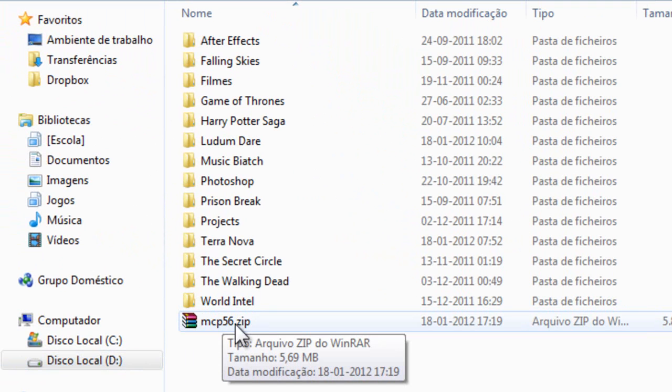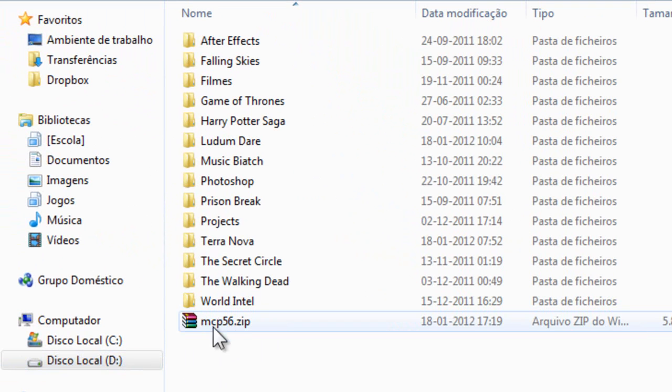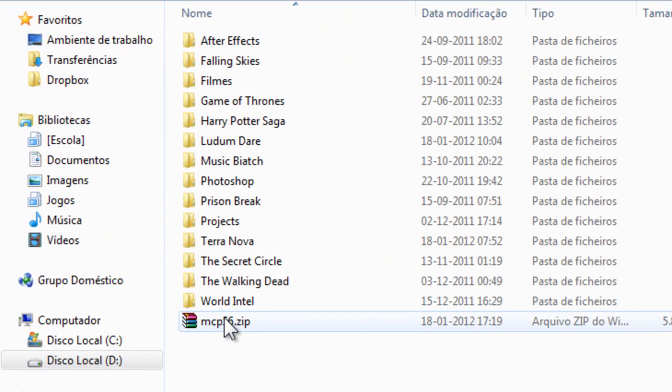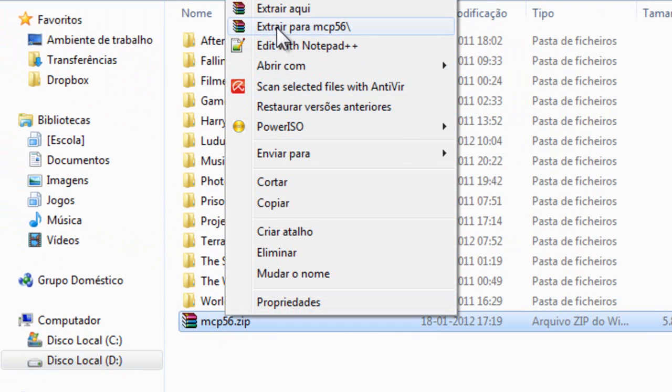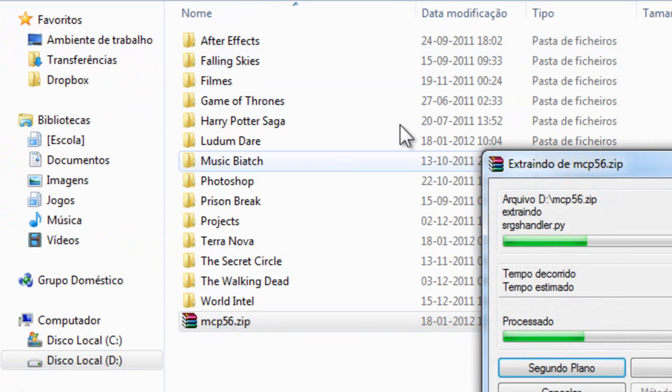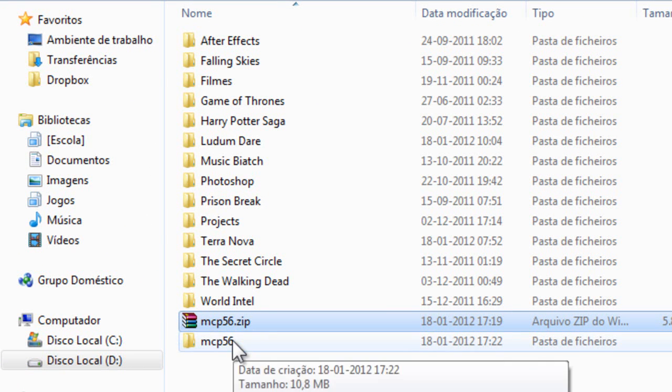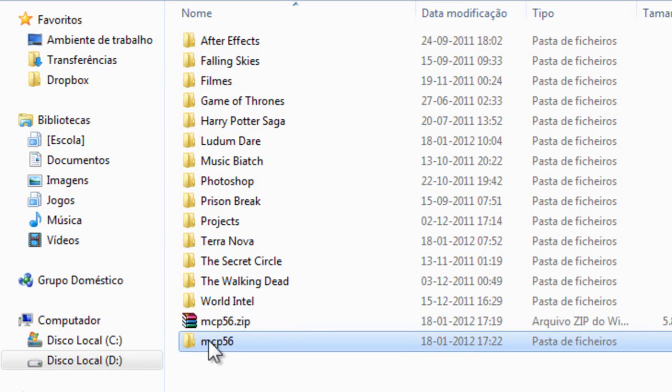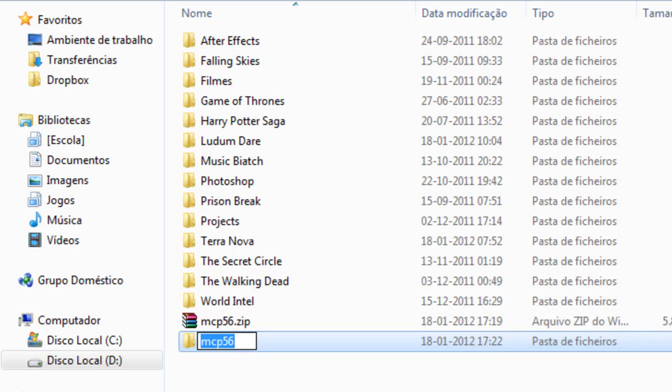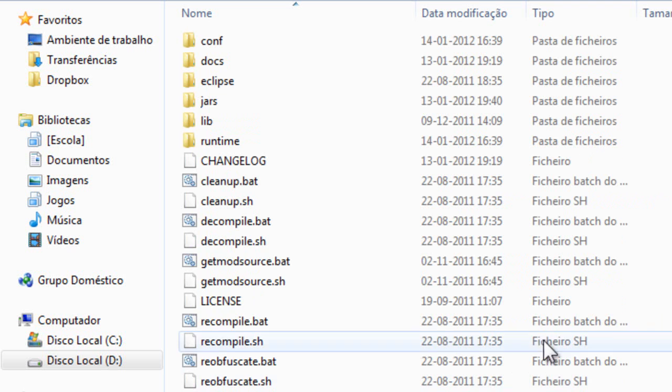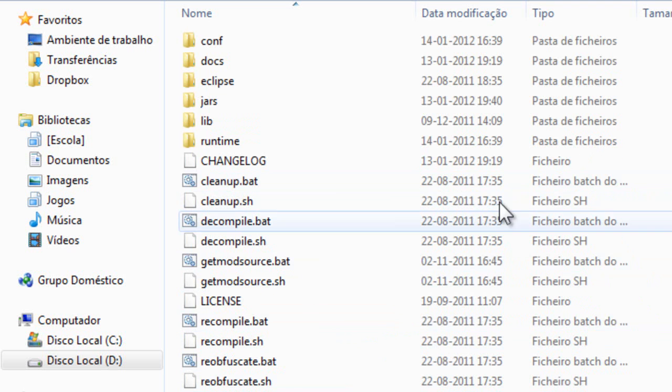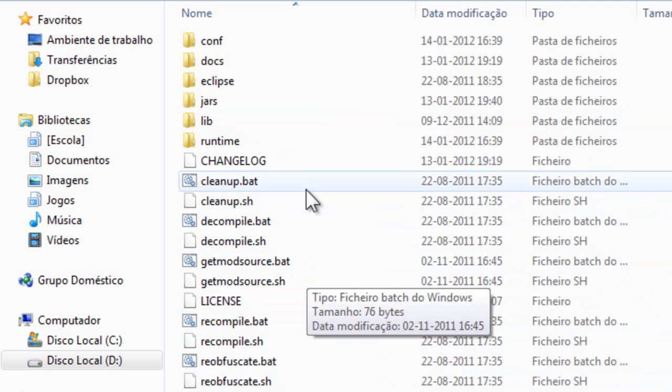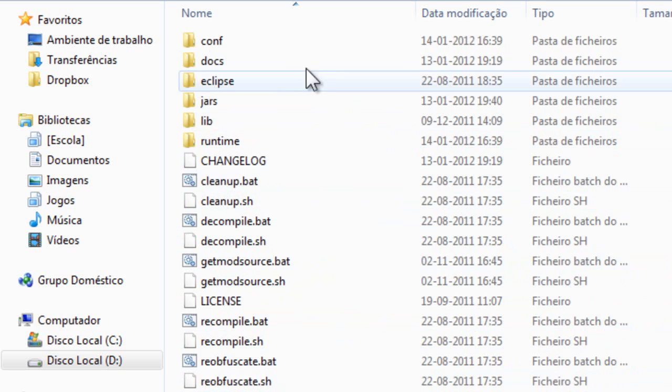This is a zip file that you need to extract. Extract it inside a folder and then rename the folder to MCP so you can see what you are doing. You will get a bunch of files; don't need to worry about anything.